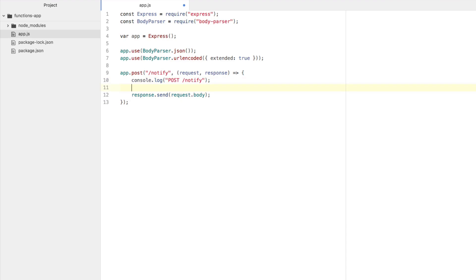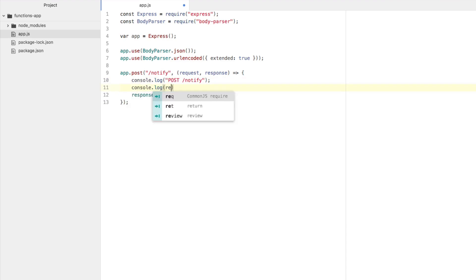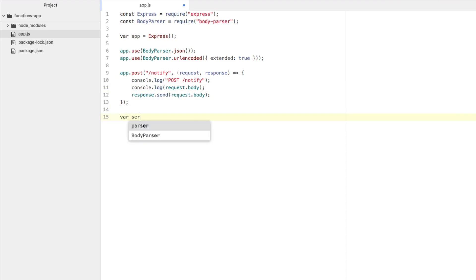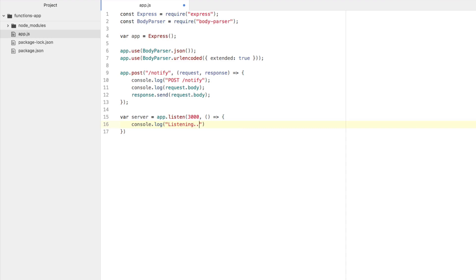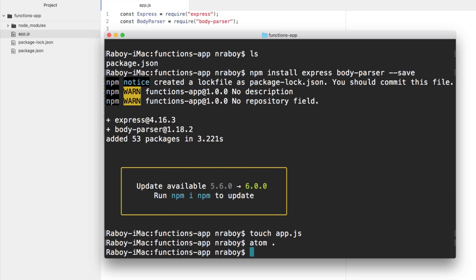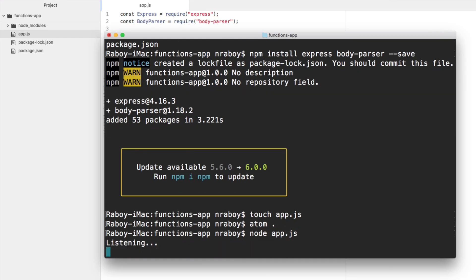Just for kicks, let's go ahead and say console.log request.body to see what was passed to us. Then we need to serve this. We're going to say var server equals app.listen. Let's listen on port 3000. And we're just going to say console.log listening. All right. So we have our very basic web application here. And I'm actually going to run it in my terminal. I'm going to say node app.js. So it's listening.